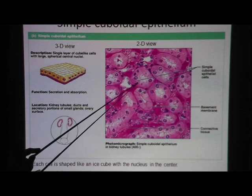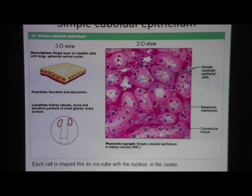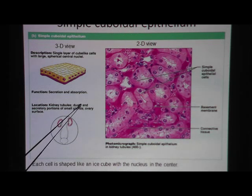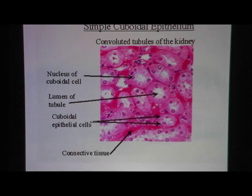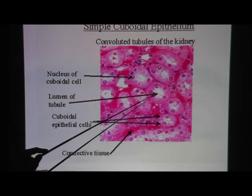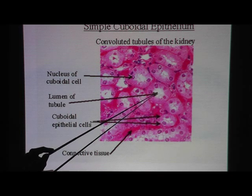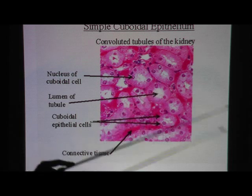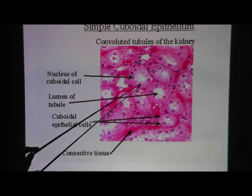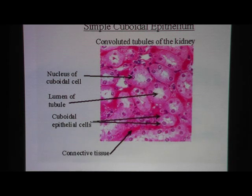You can also see the pink cytoplasm. In addition to kidney tubules, we also have simple cuboidal epithelium in the ducts of glands. Here's a similar picture showing the nucleus of a cuboidal cell and the lumen, which is the space inside the tube — that would be the free surface.